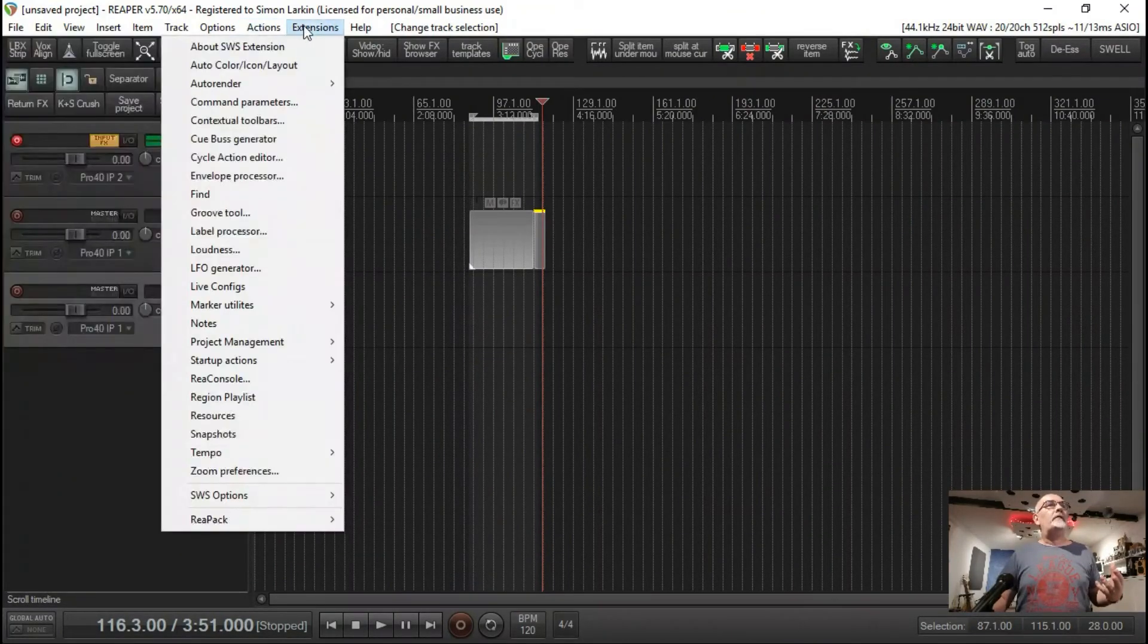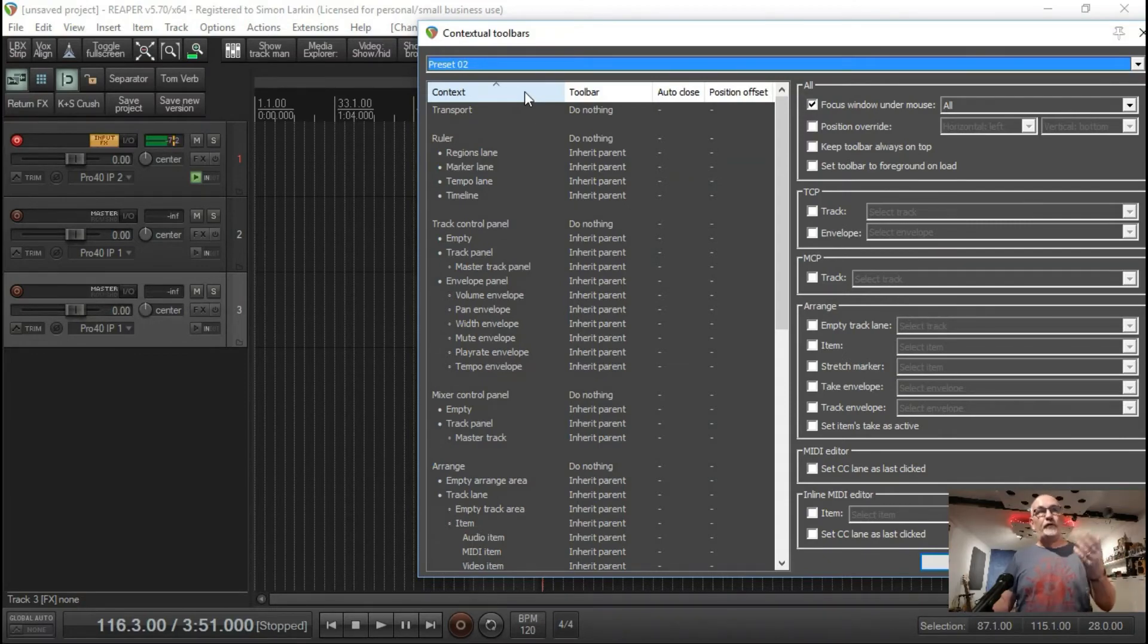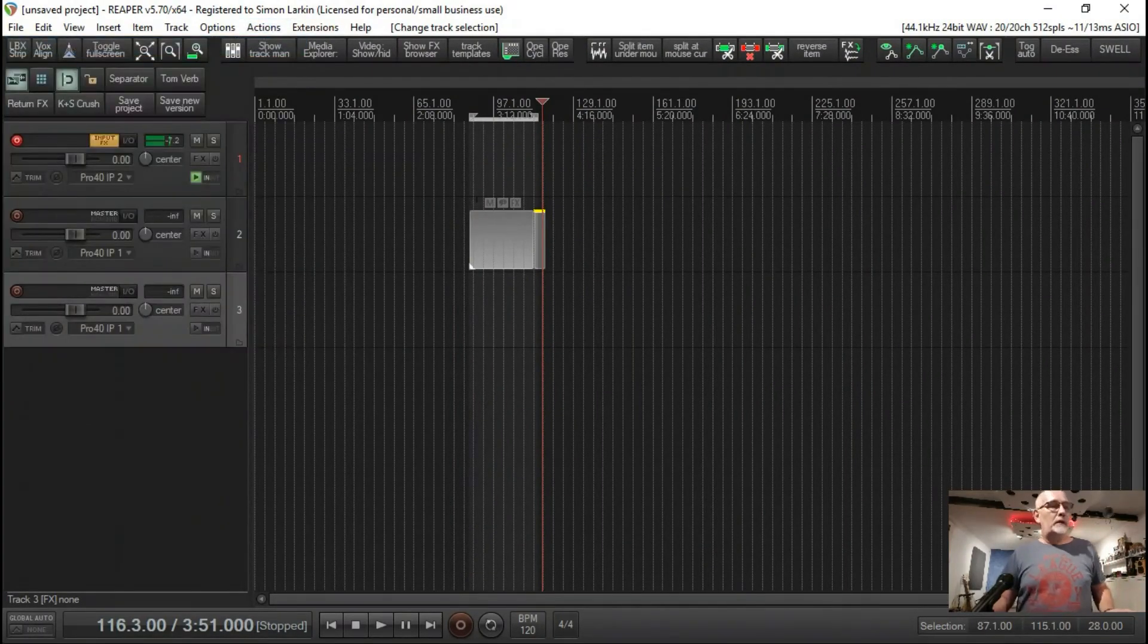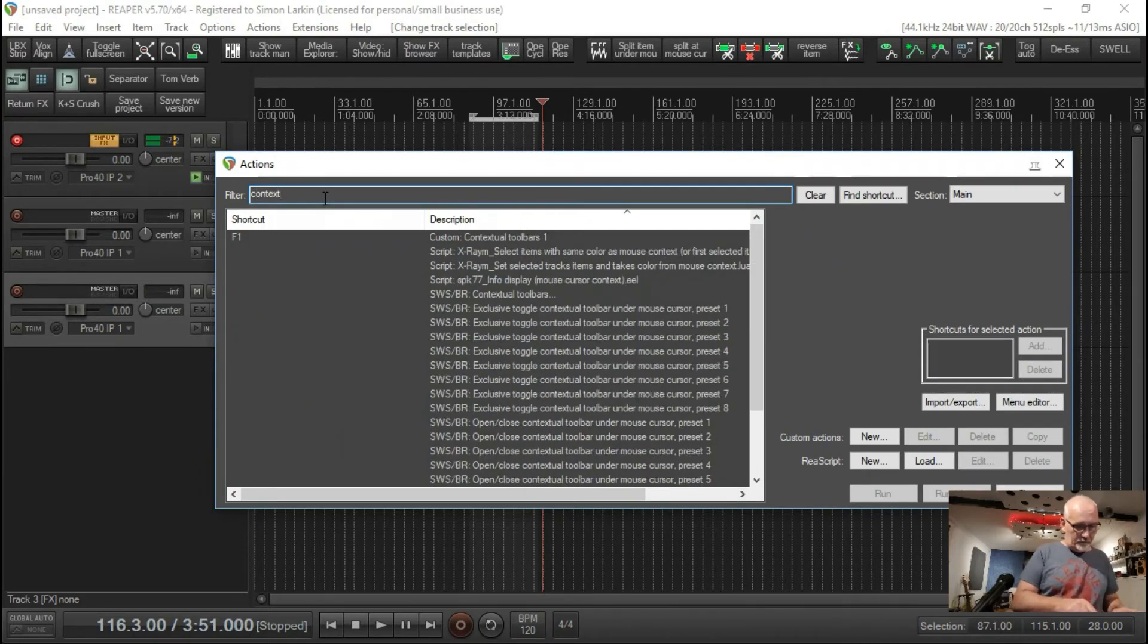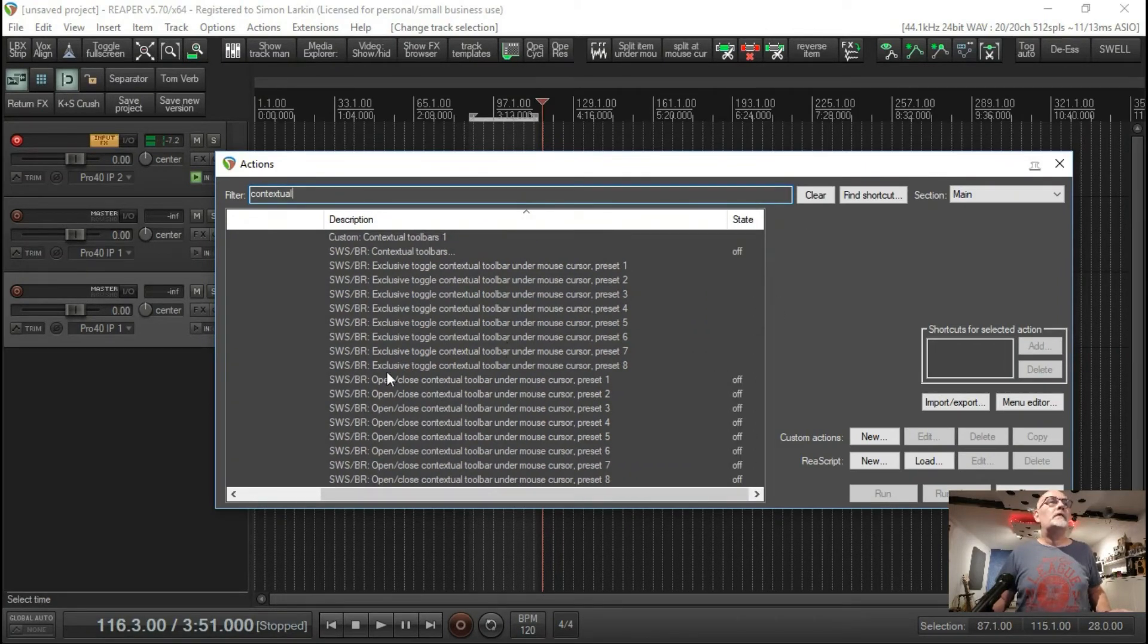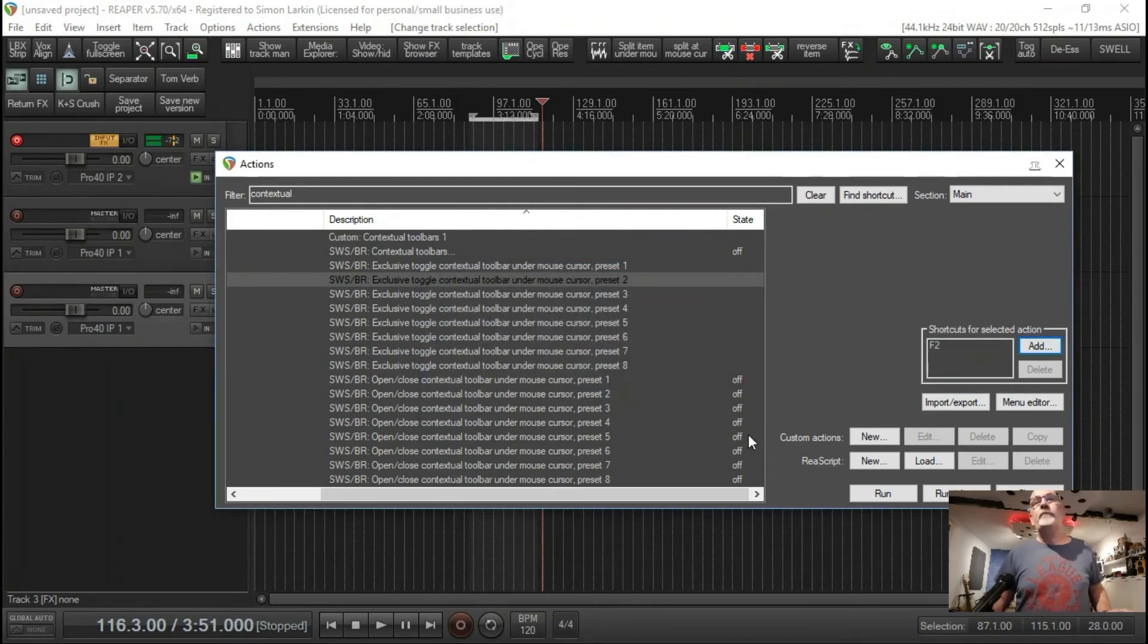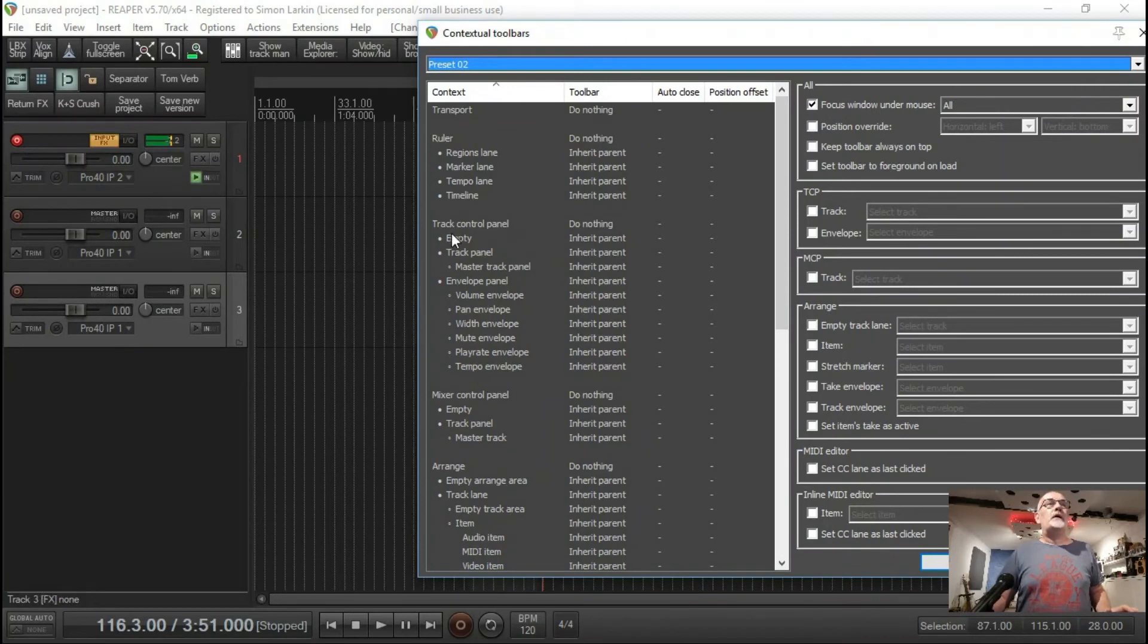If I had a toolbar, let's set one up quickly. Action, let's do contextual toolbars, exclusive toggle toolbar under preset 2. We'll add this, we'll make this F2. Let's close that.